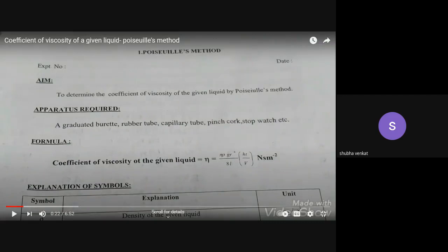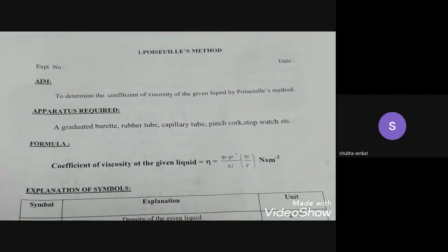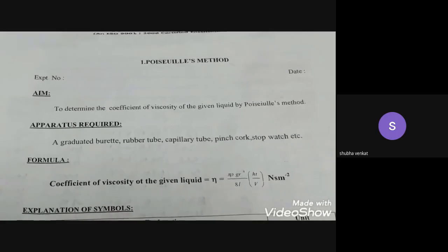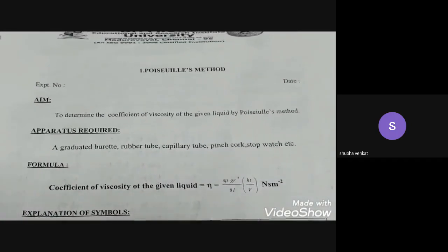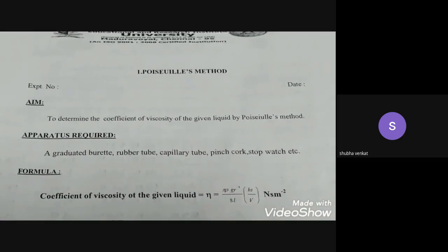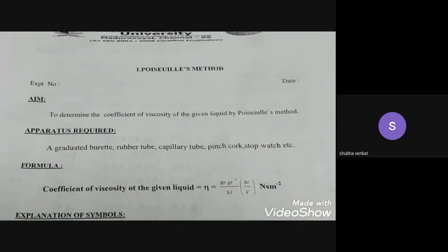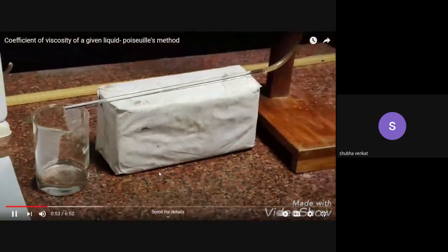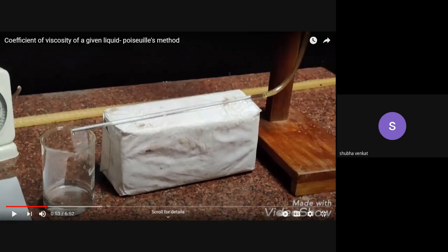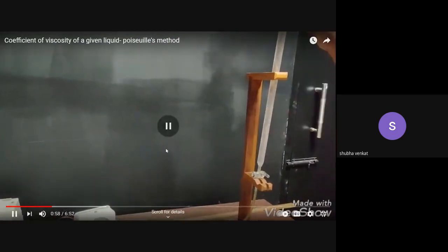Now the video is playing — whatever I explained in English is now being explained in Tamil. The demonstrator is showing the graduated burette, which has readings from 0 to 100.